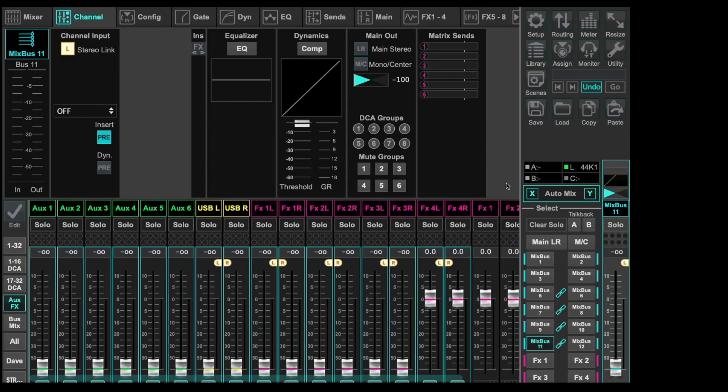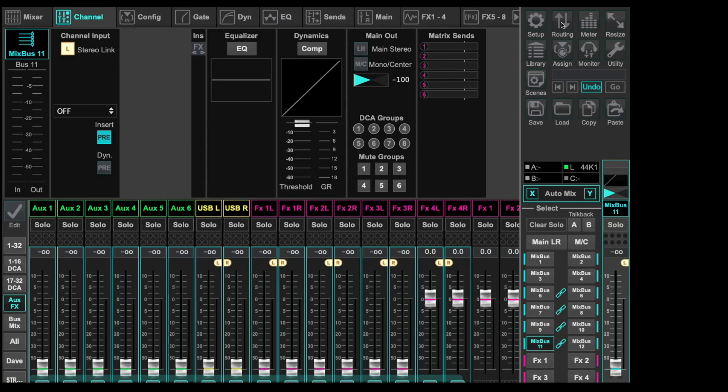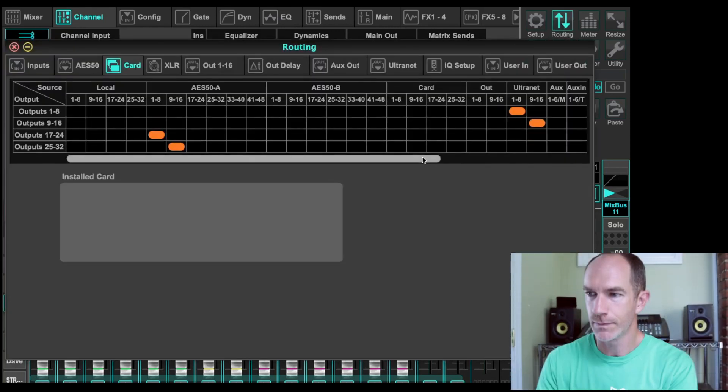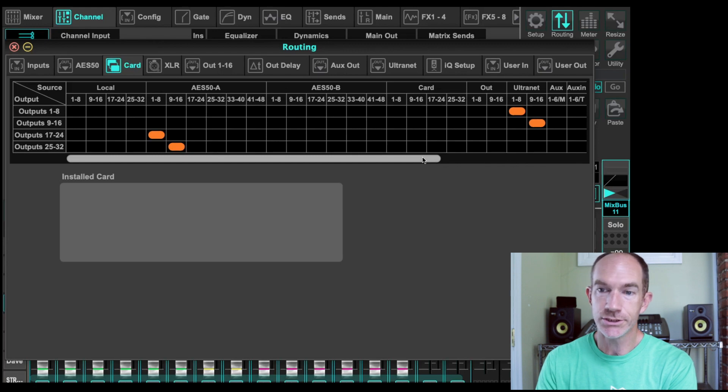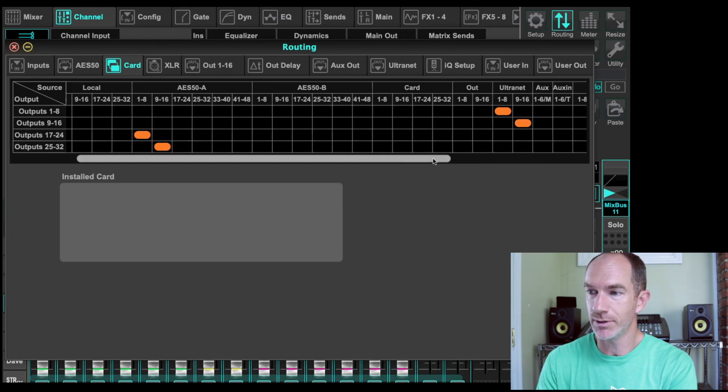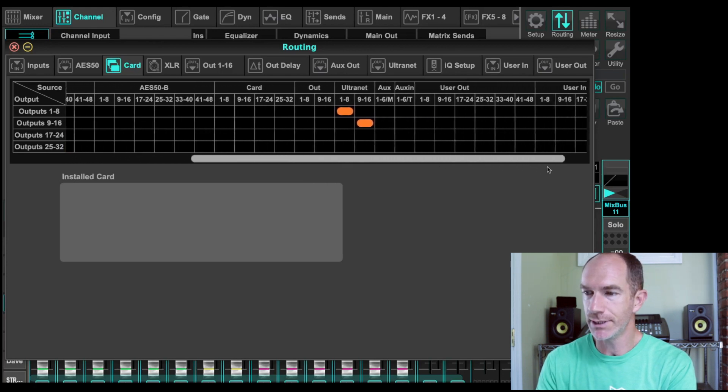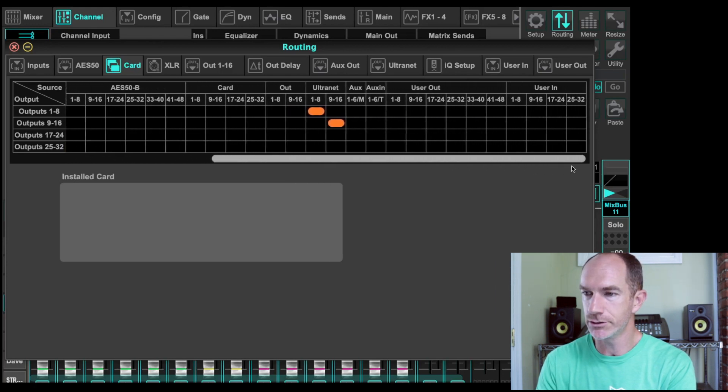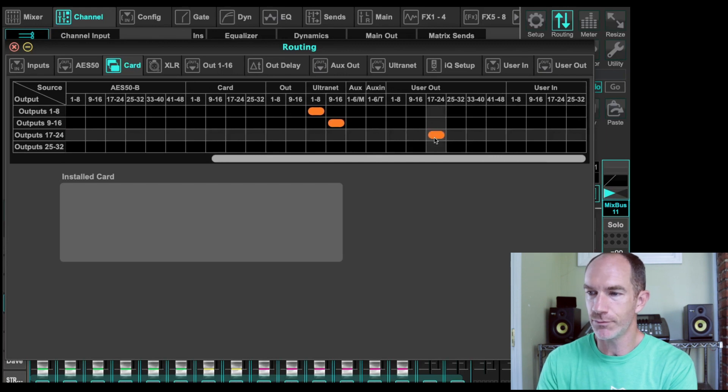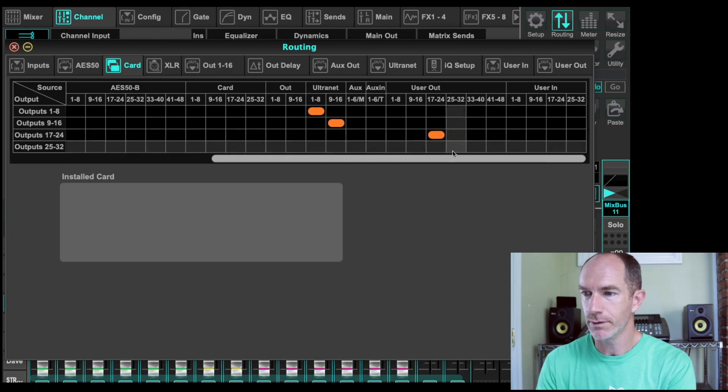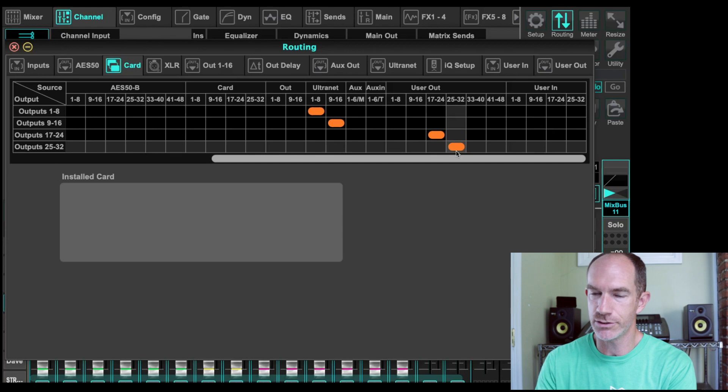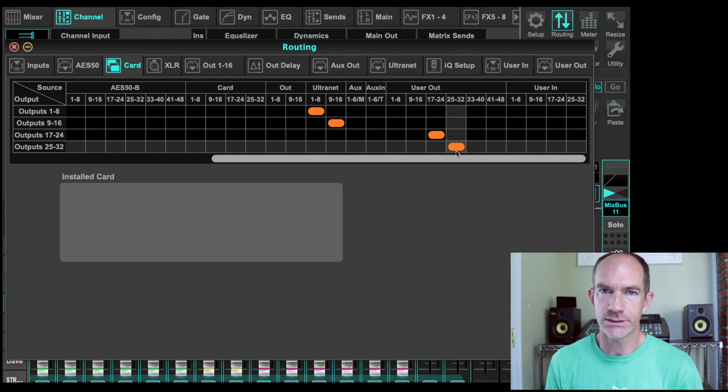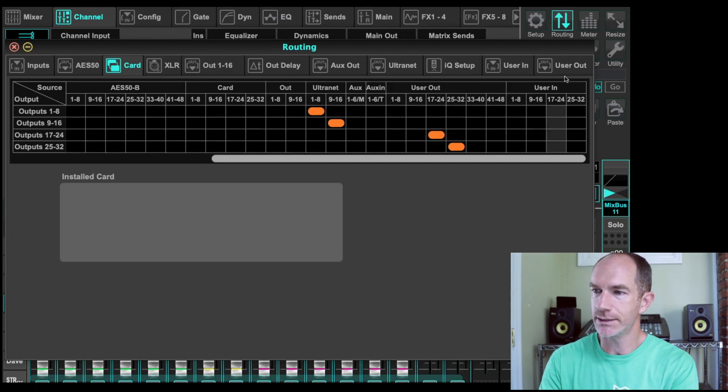So now we've got to make sure that those buses are coming out the next set of routing for us. To do this, we're going to use some custom routing because it's going to be a little bit easier. So I'm just going to go ahead and come in here and I'm going to scoot down to the end and say user out. I'm going to go 17 to 24. And then the last one, 25 to 32. That way we can put whatever we want in those spots in the user out settings.